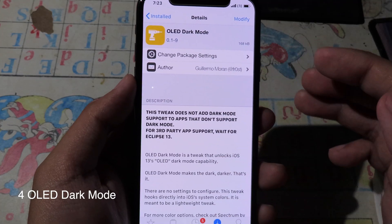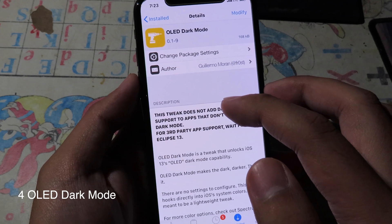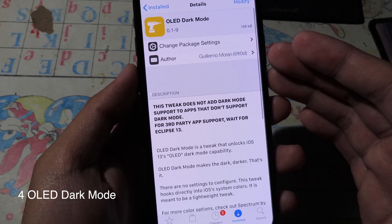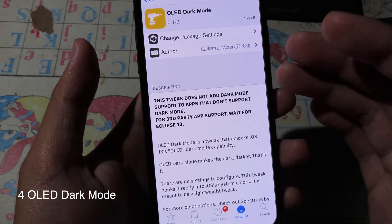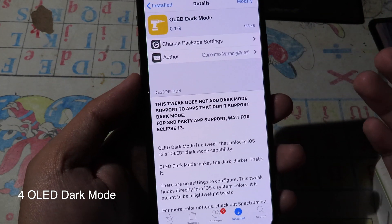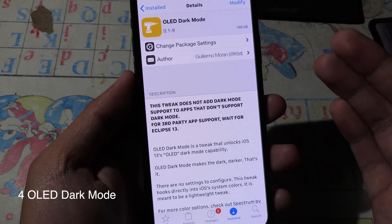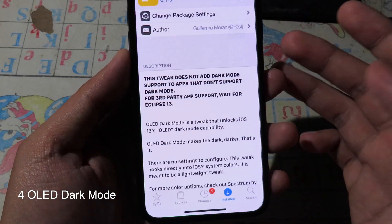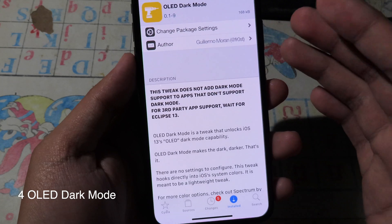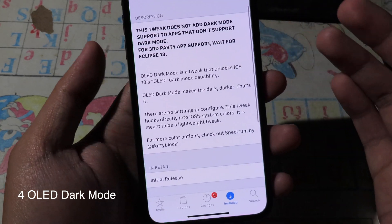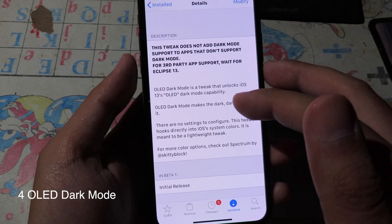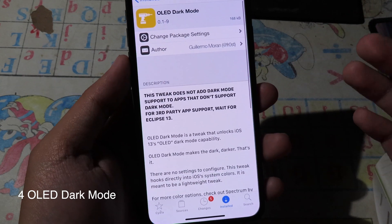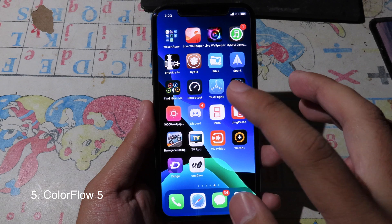Moving on to OLED Dark Mode. This tweak takes advantage of the OLED screen. After you install it, there is no configuration in Settings — it works automatically when you enable dark mode. All it does is make your iPhone screen much darker, giving you true blacks on your OLED display.